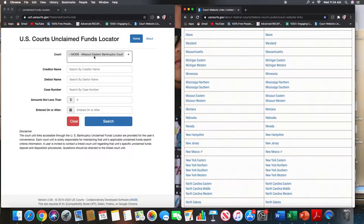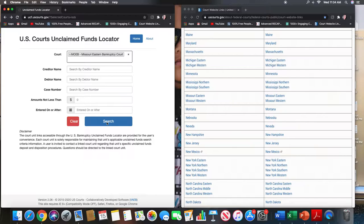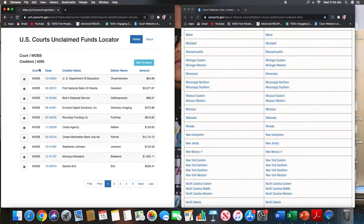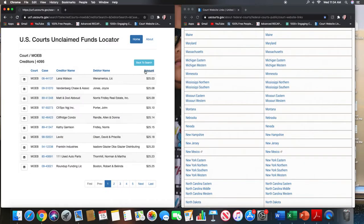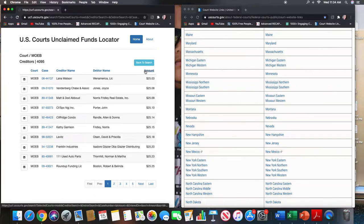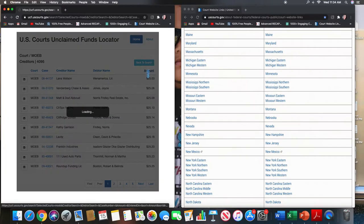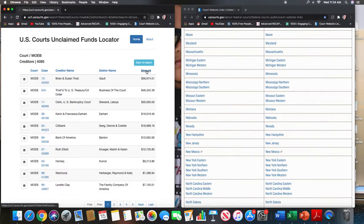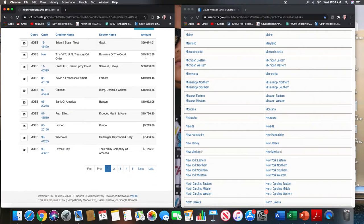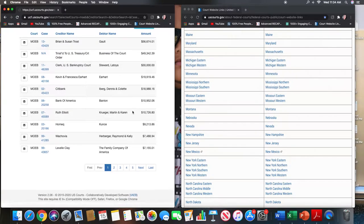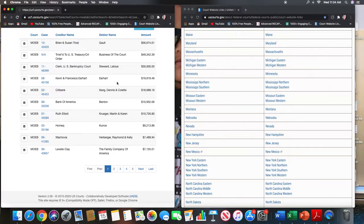So you click on the eastern district for Missouri and we'll check that first. So let's search that and there are about 4,000 or so cases where there are unclaimed funds. So not too bad, not as many as California but there are some here that you could still work. And so you click the amount button twice and it pulls you to the highest claim and you just go from there.